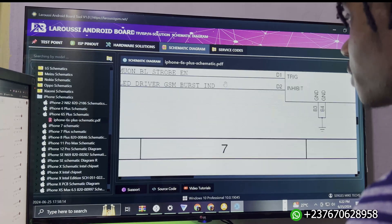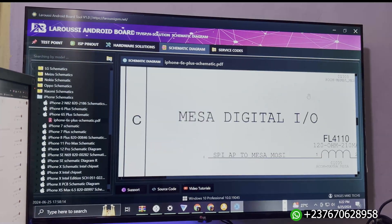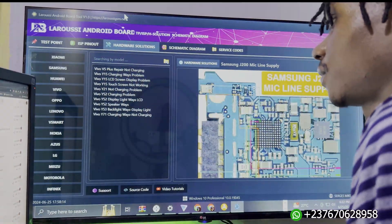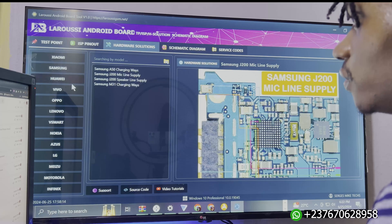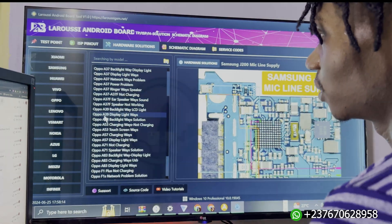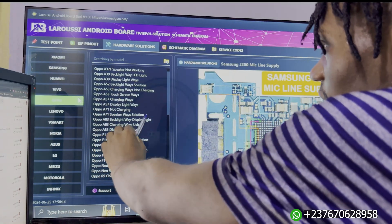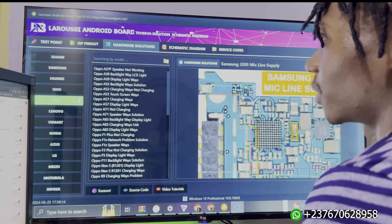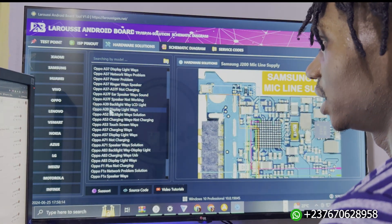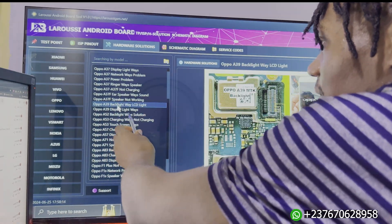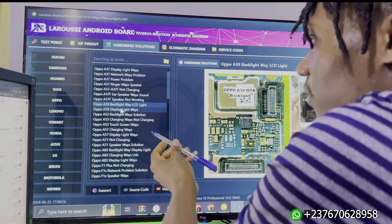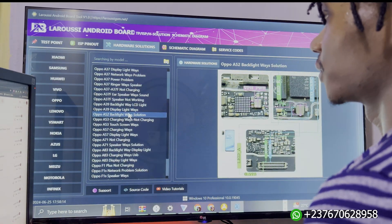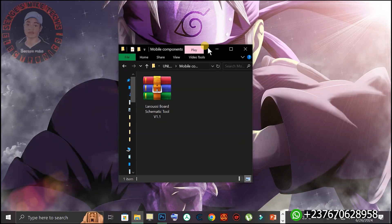As you can see, you can scroll down and see other schematics. The best part of this tool is the hardware solution option - it's very important and you can make good use of it for making jumpers. When you click it shows the different models and brands. For example, click on Oppo and it shows Oppo devices with particular jumper solutions. We have the Oppo A839 with the backlight solution jumper - it's clear enough for you to use. We also have the display light solution and backlight solution.